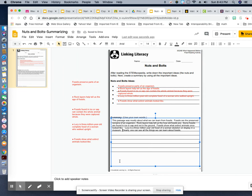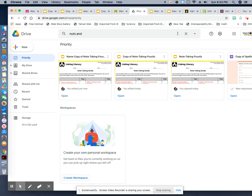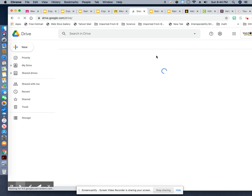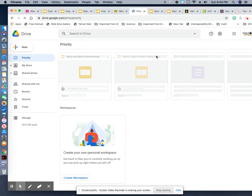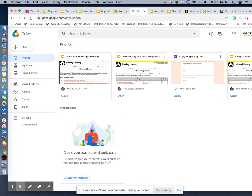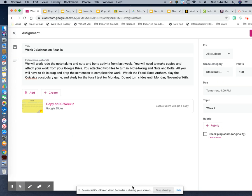And that's how you would do that. You would come over here to your Google Drive to find your nuts and bolts. Click on your drive and you're looking for your nuts and bolts — there it is. You would add that to turn in. That's all you have to do when you're ready to turn this in to Ms. Griffin. I hope this information helps. Thank you.